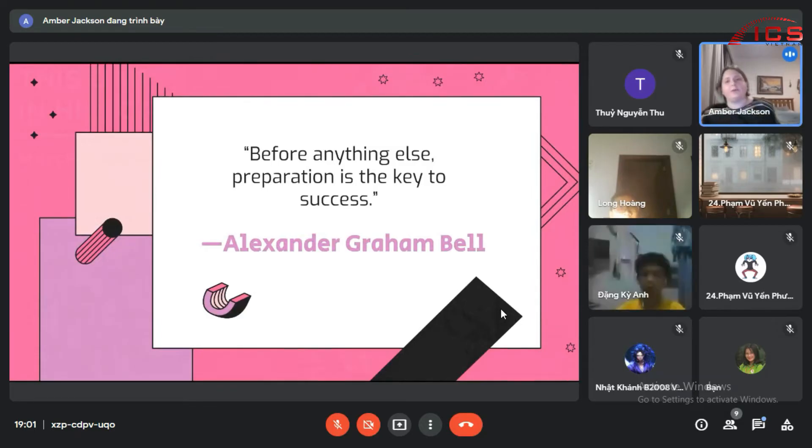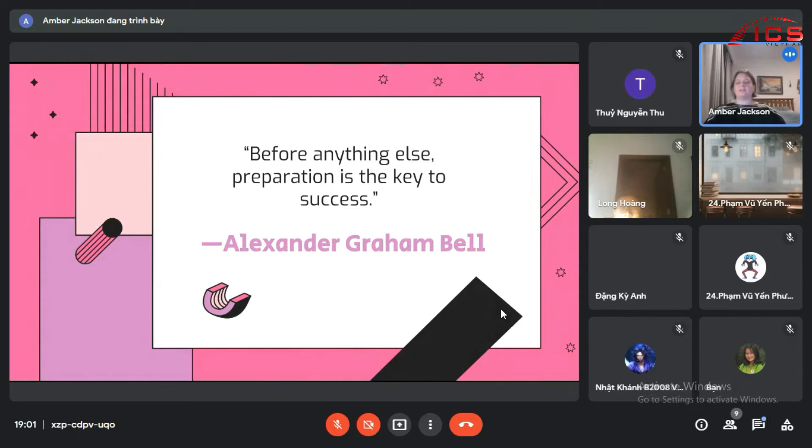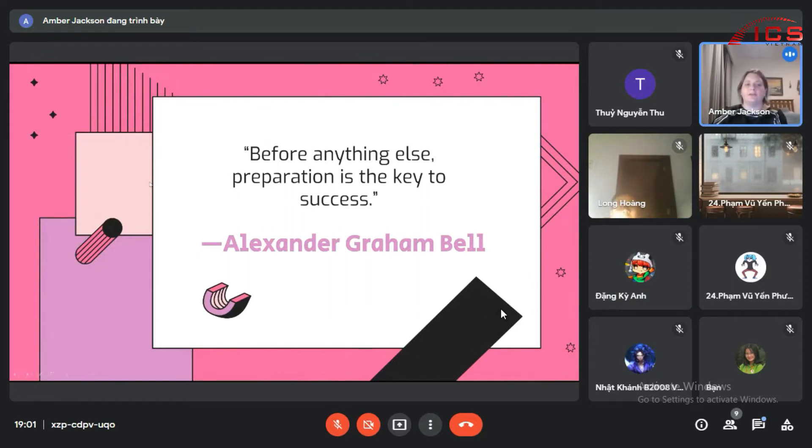Alexander Graham Bell also said, 'Before anything else, preparation is the key to success,' which you will find is very true the older you get.